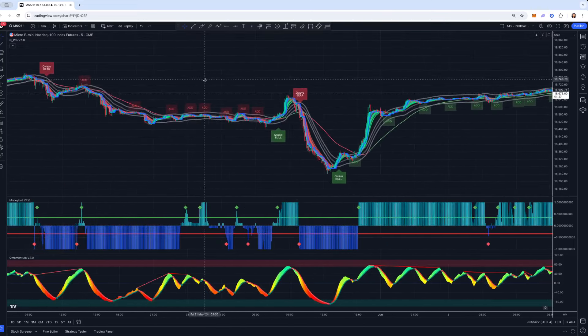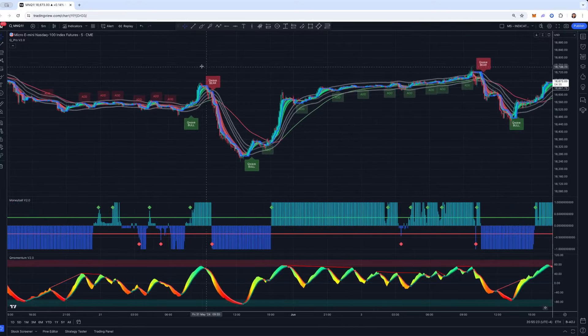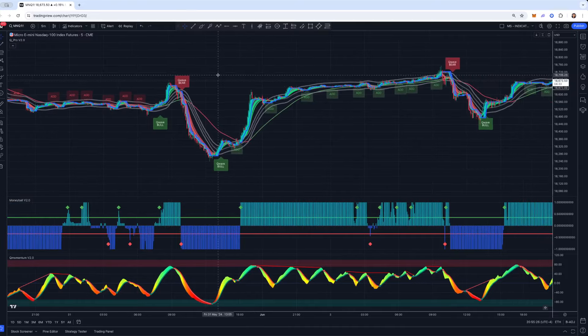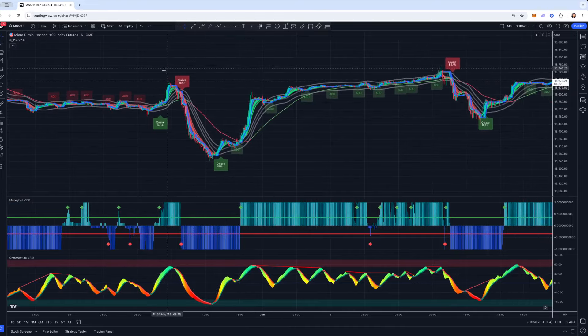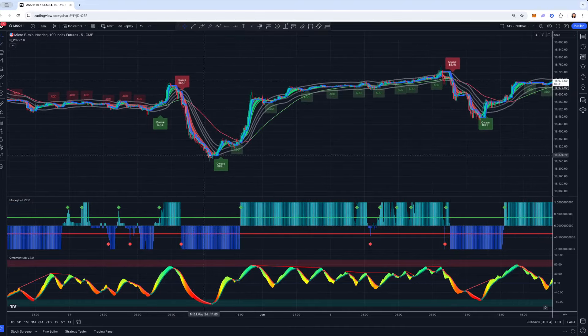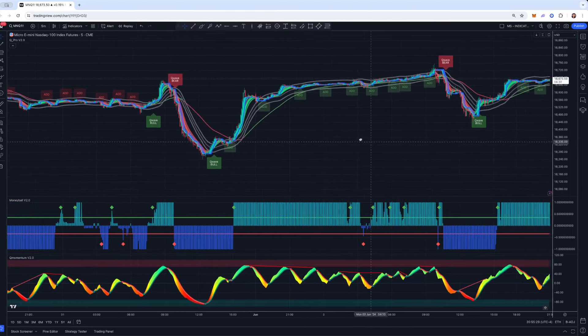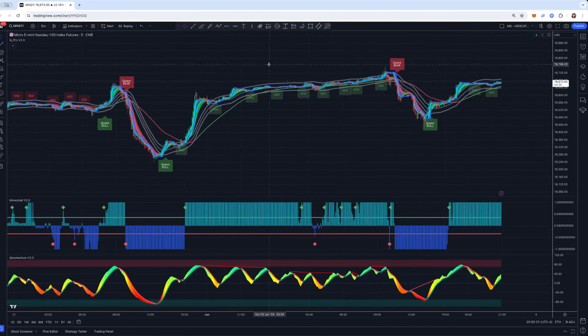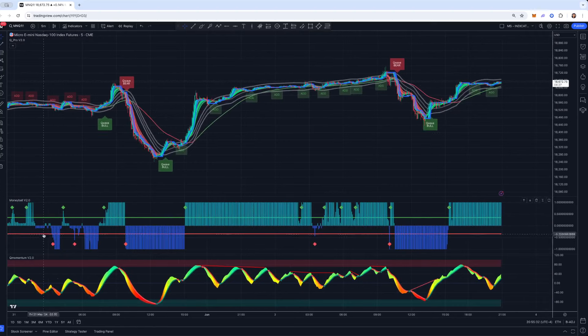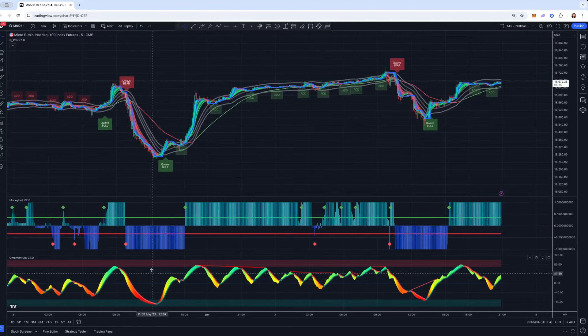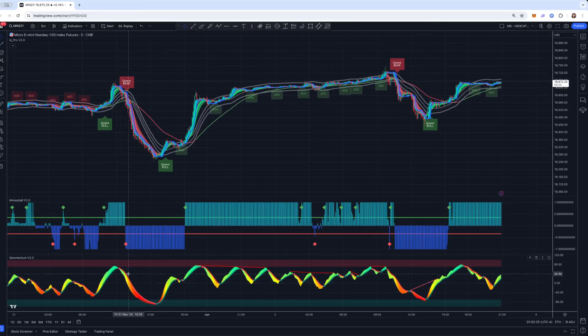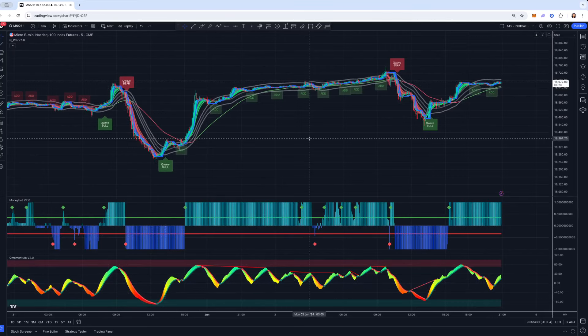So here I have the MNQ pulled up on a five-minute candlestick chart. Up top, I've got our QPro, this is our flagship indicator. I've got our Moneyball oscillator down here, and then our Q Momentum indicator in the lower pane there.